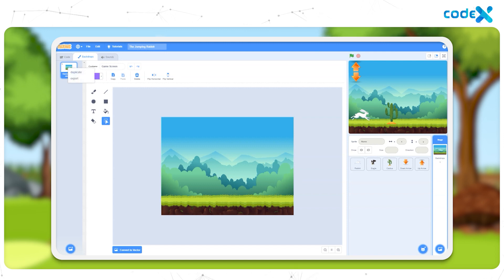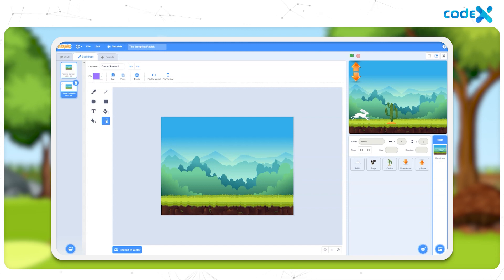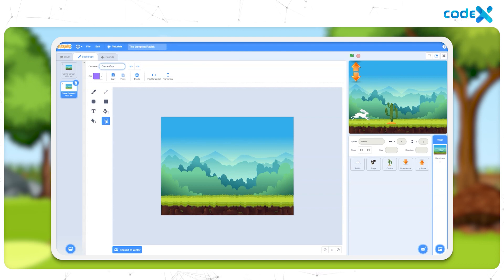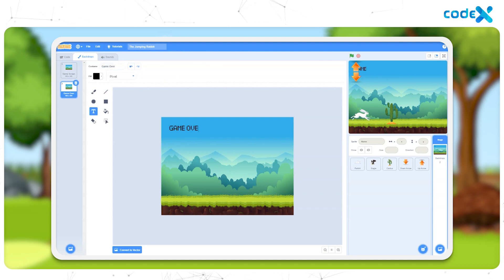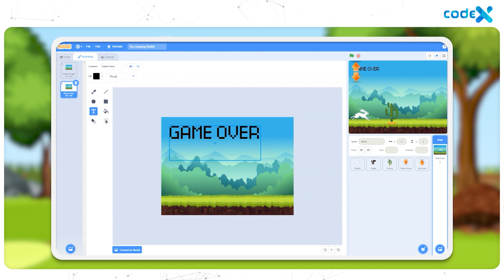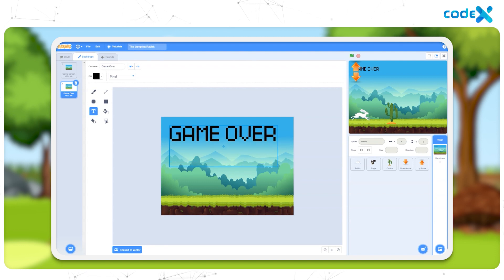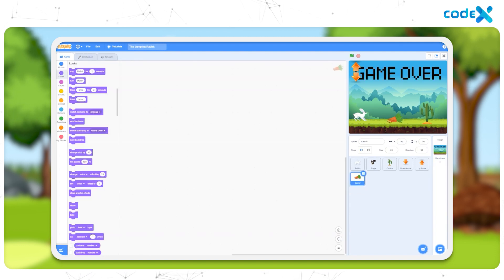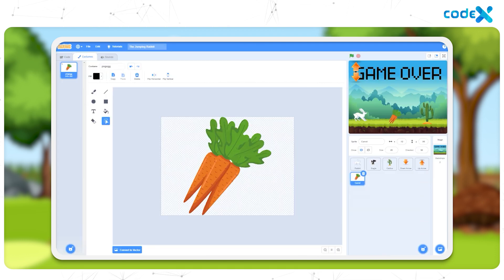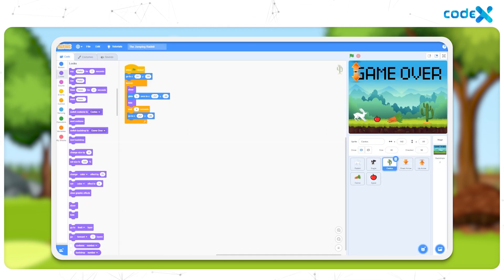For that, we duplicated the game screen backdrop. Then we added a text named game over. To add points to this game, two new sprites were introduced — an apple and a carrot sprite.